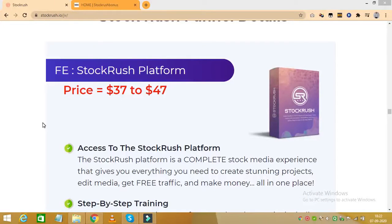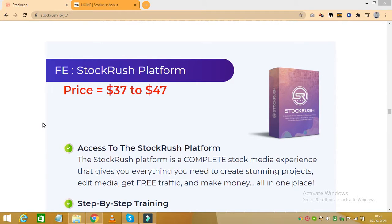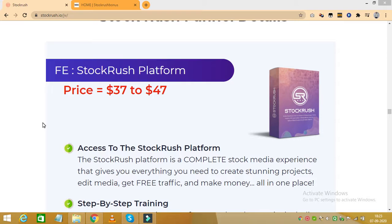So after that great demo about Stock Rush and how it works, let's move to the pricing of Stock Rush. With the front end of the product, which is the Stock Rush platform itself, it will cost you $37 to $47.